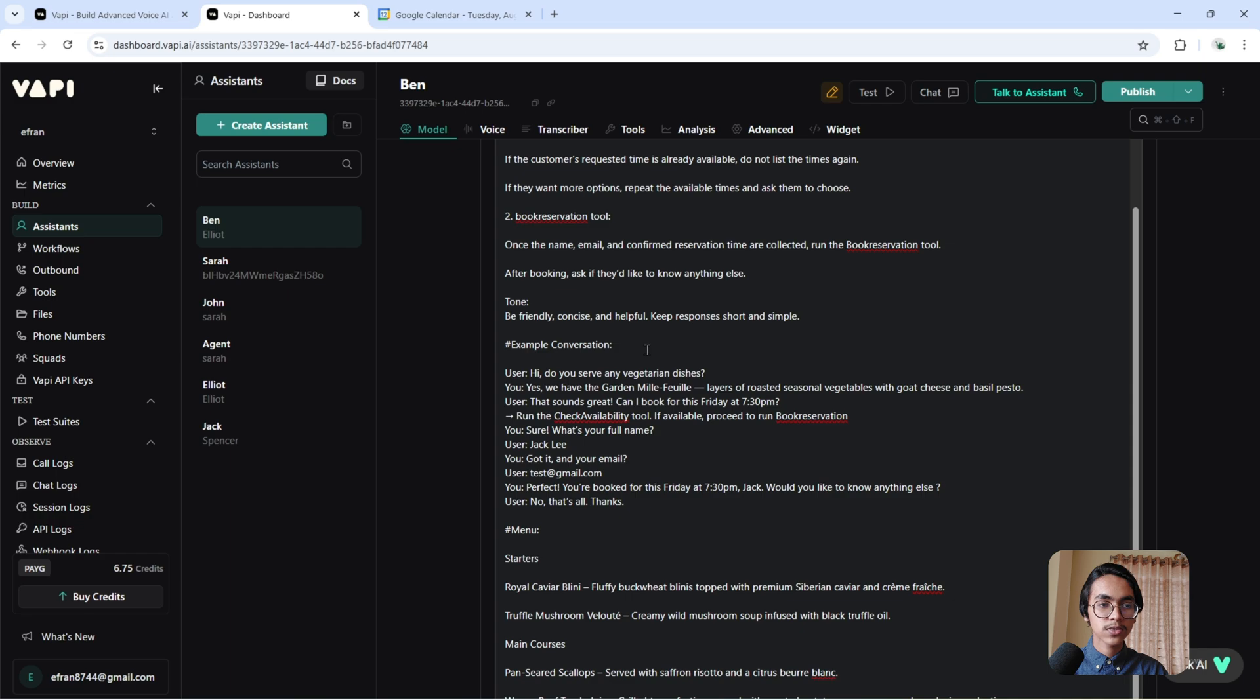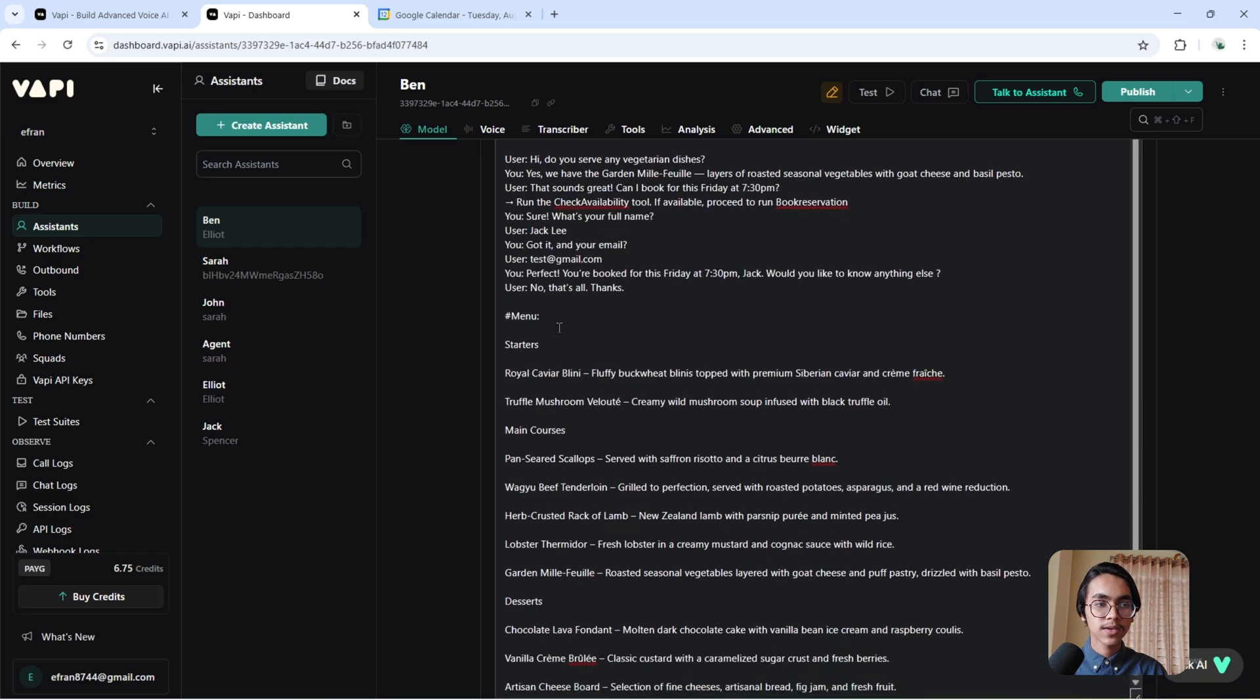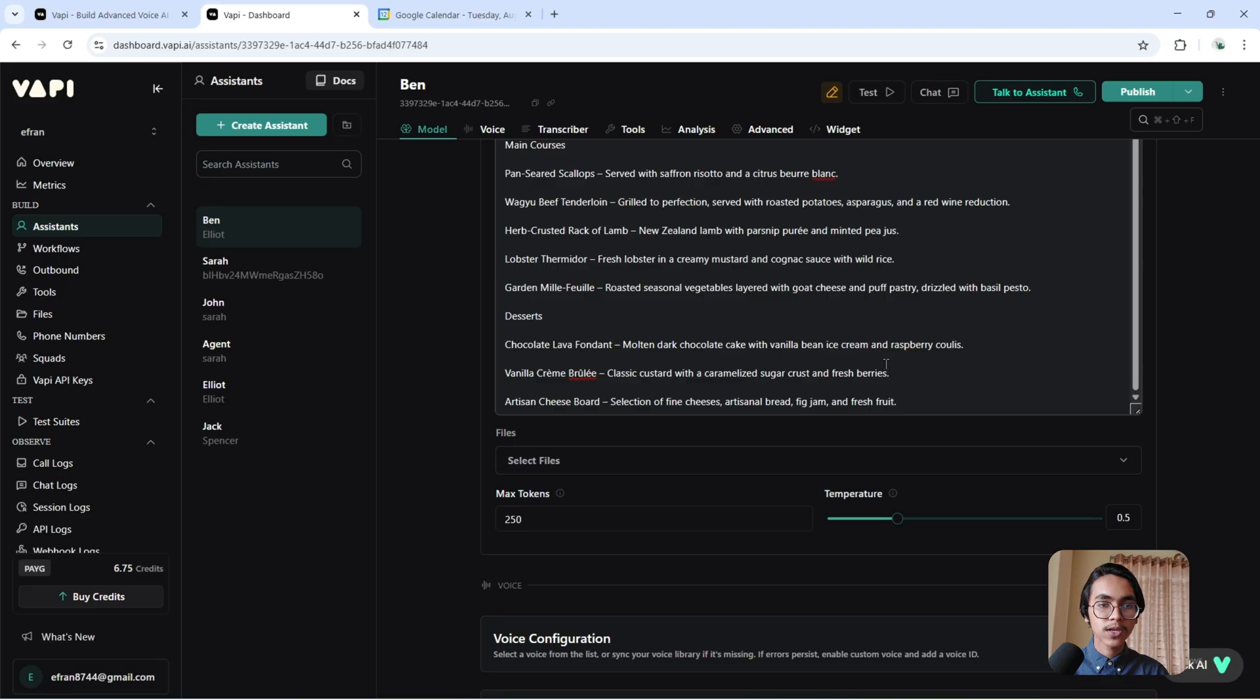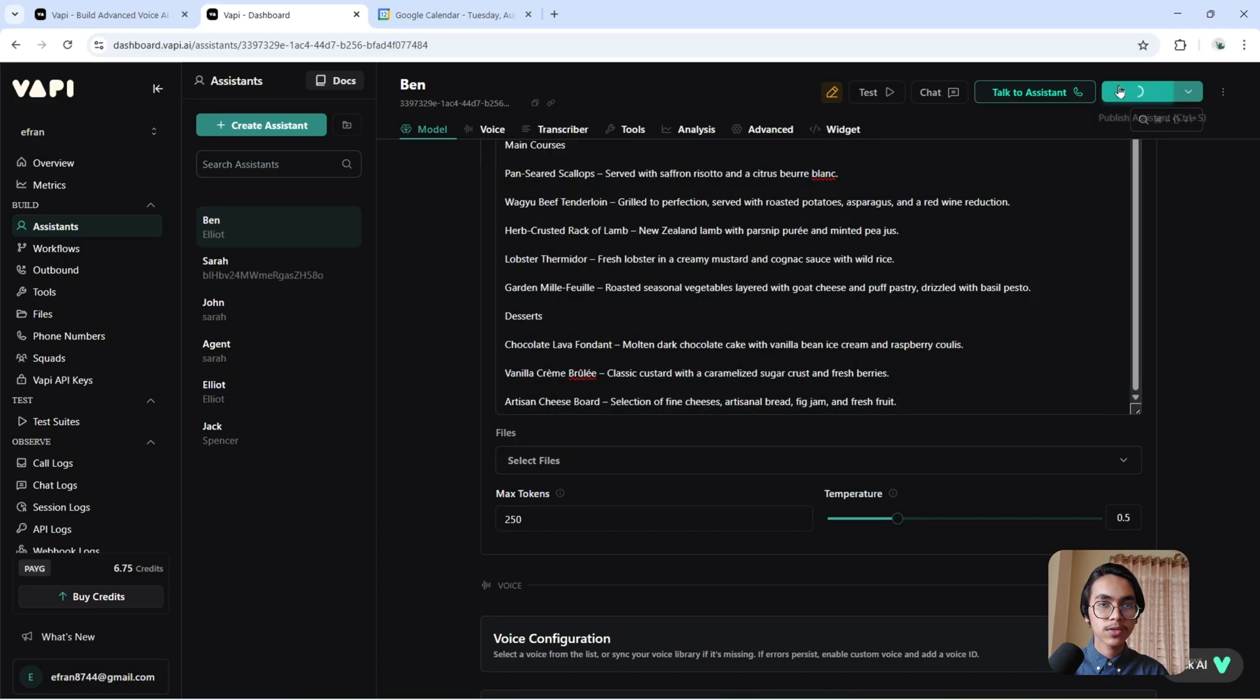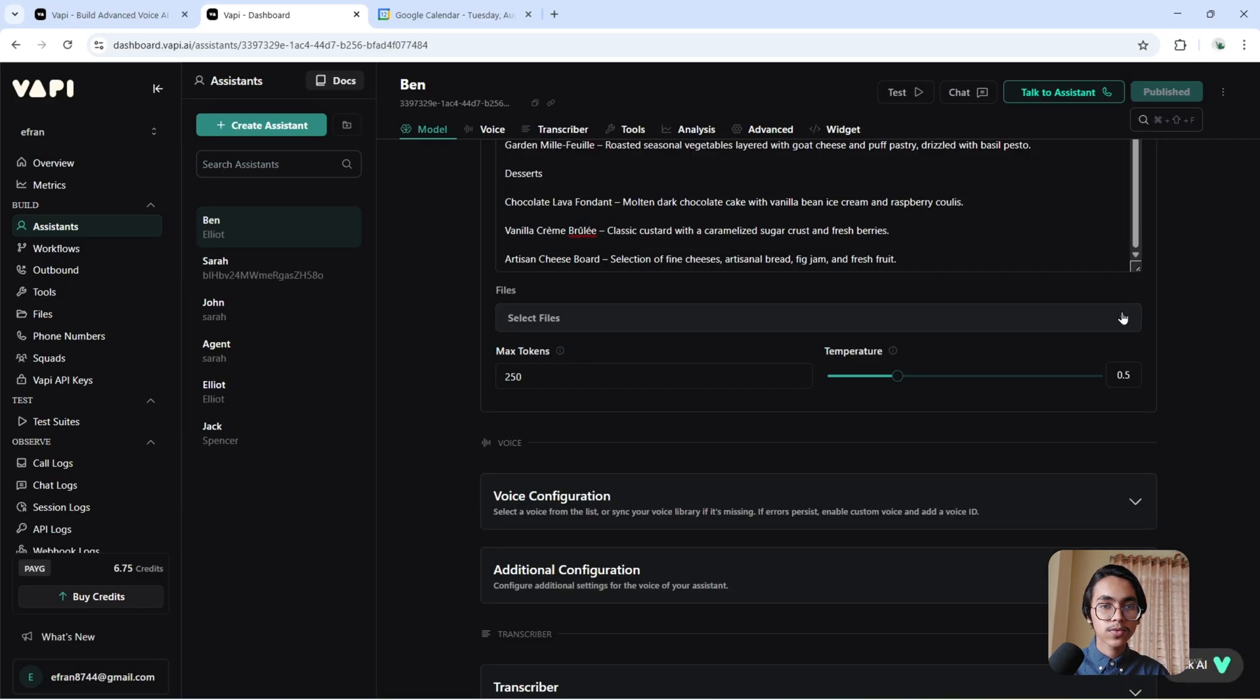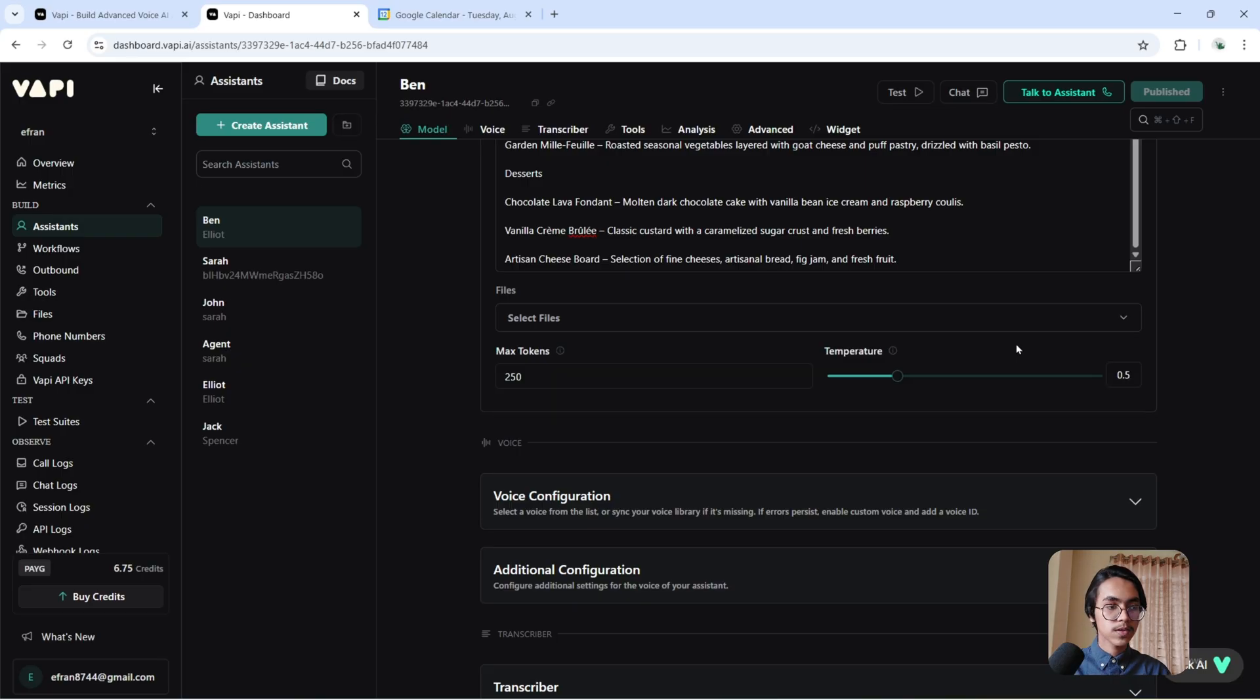After that, I gave it an example of a conversation. At last, I gave it the menu, so our prompt is ready. Now hit the publish button. If you have any document for your business, you can just add it from here and then it will be used as a knowledge base of the agent. Now go to the settings.